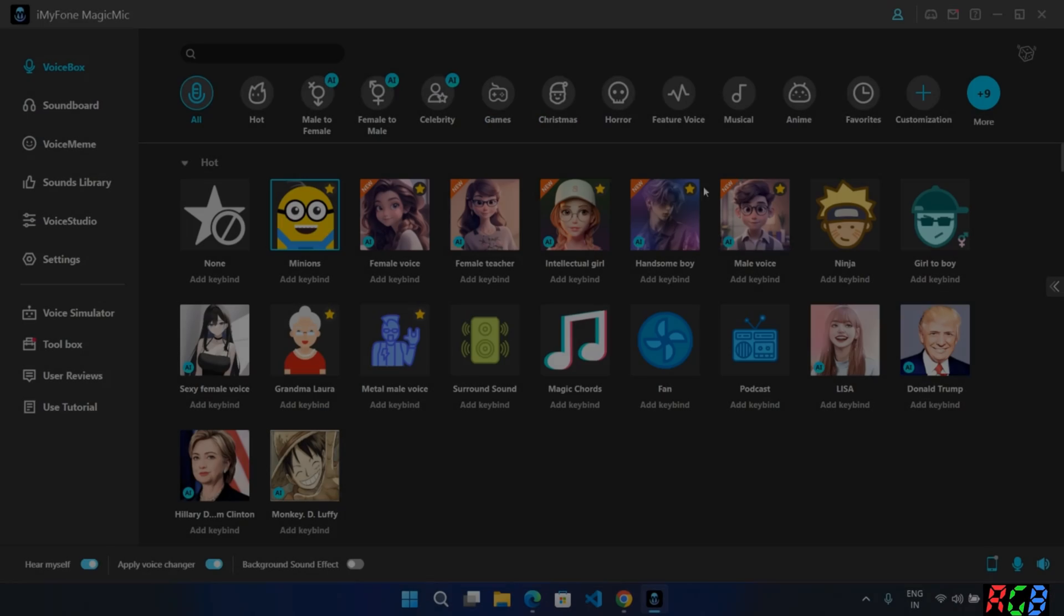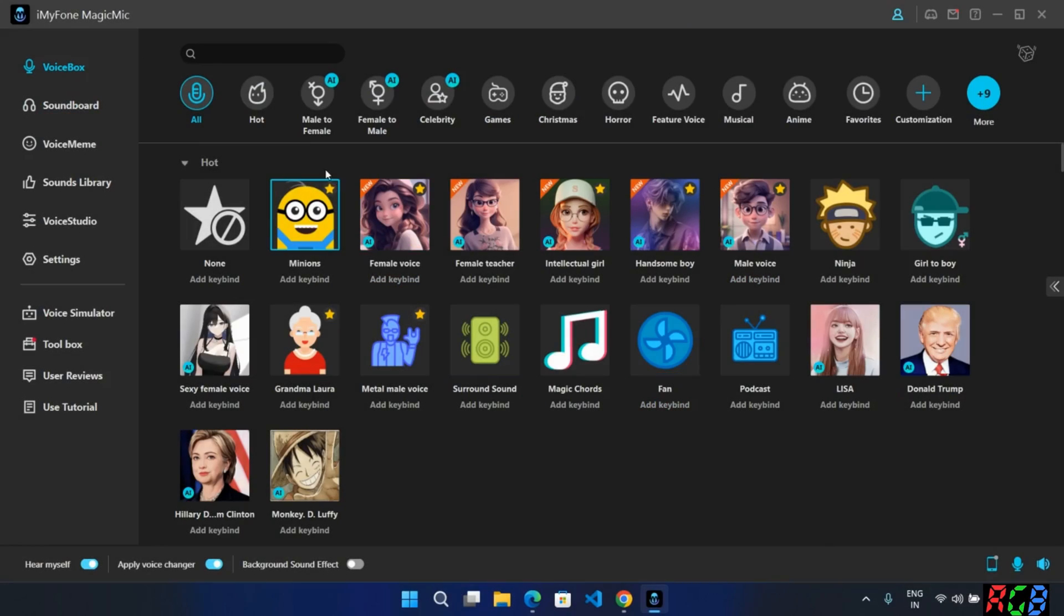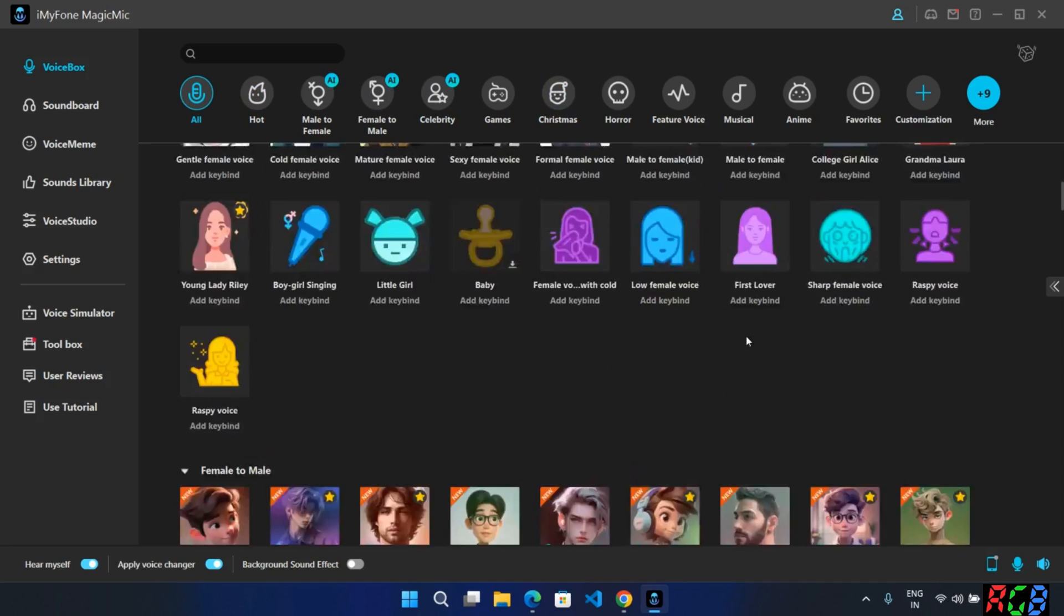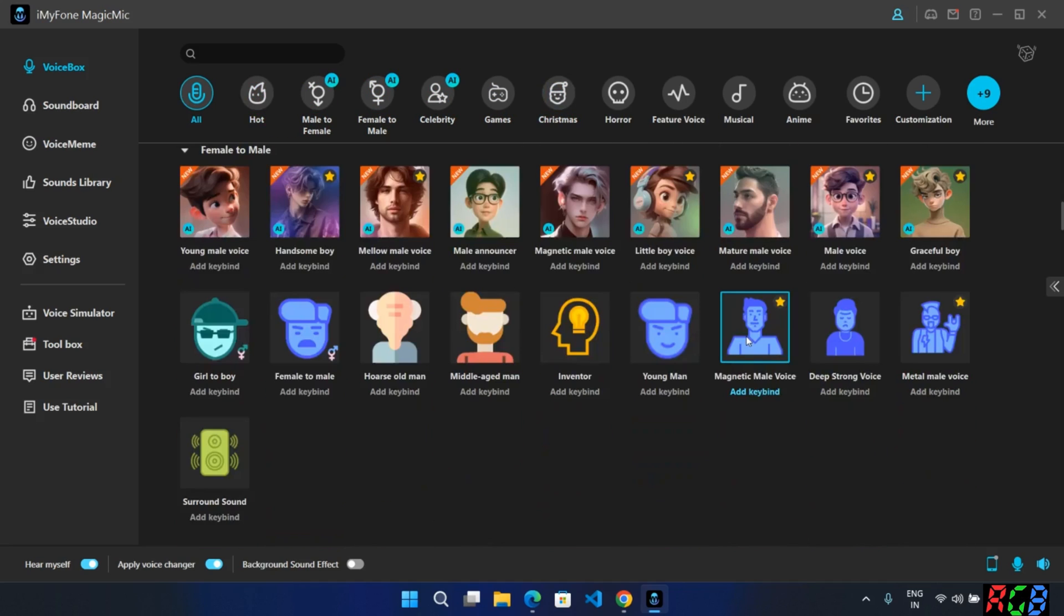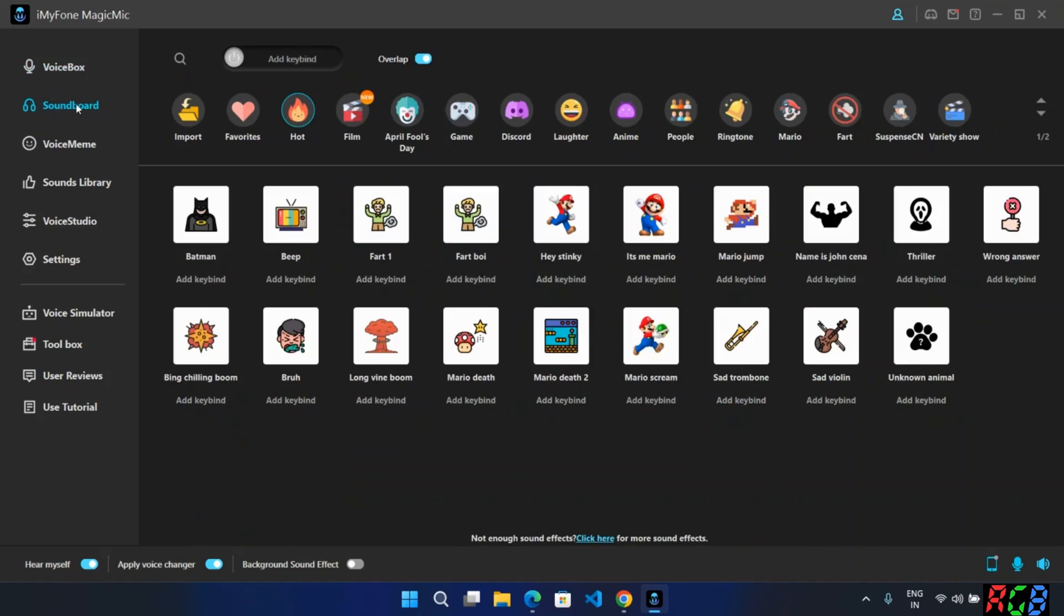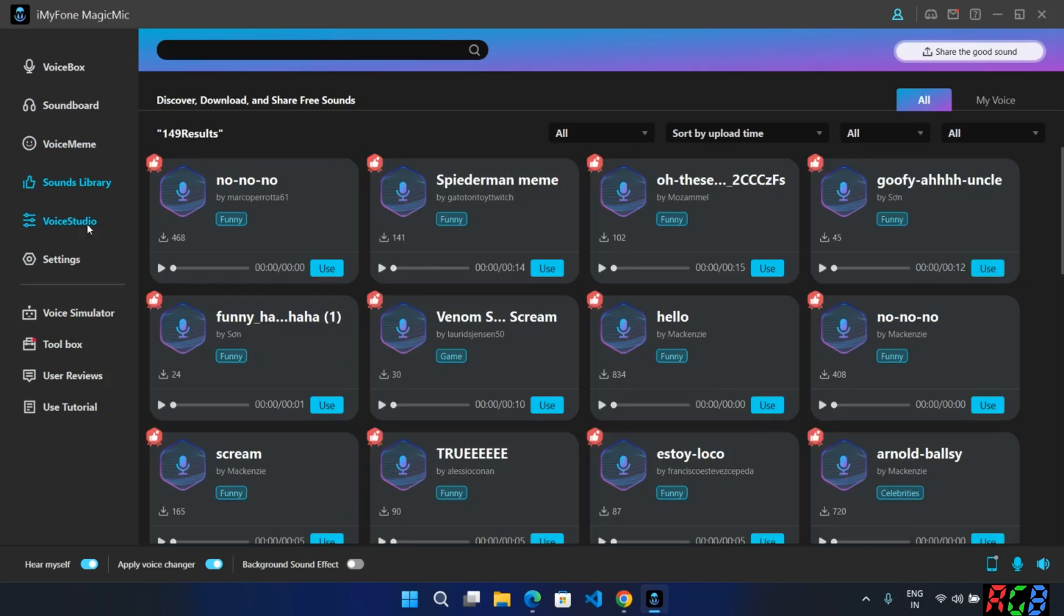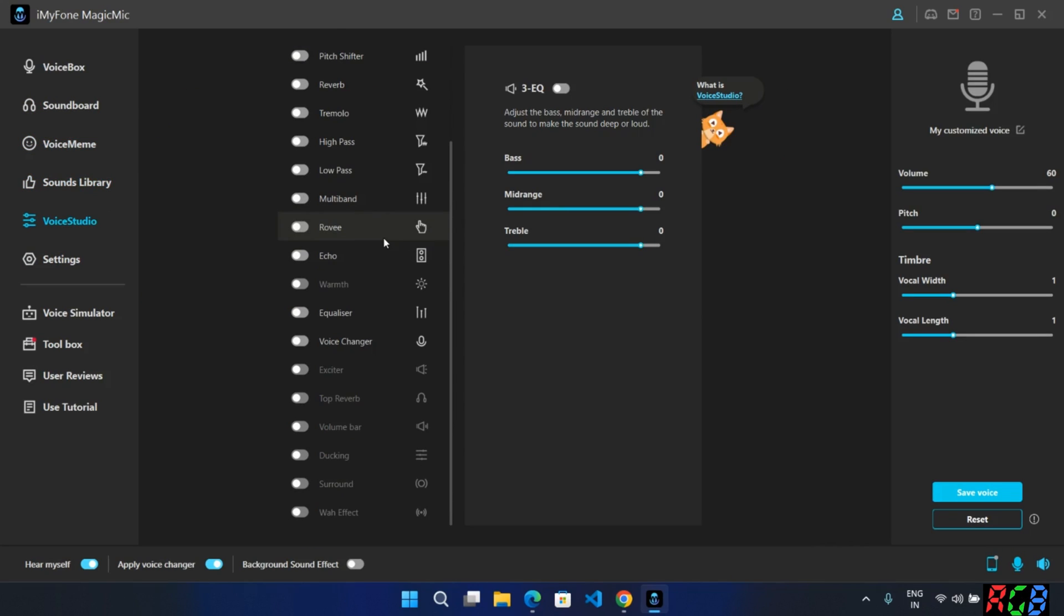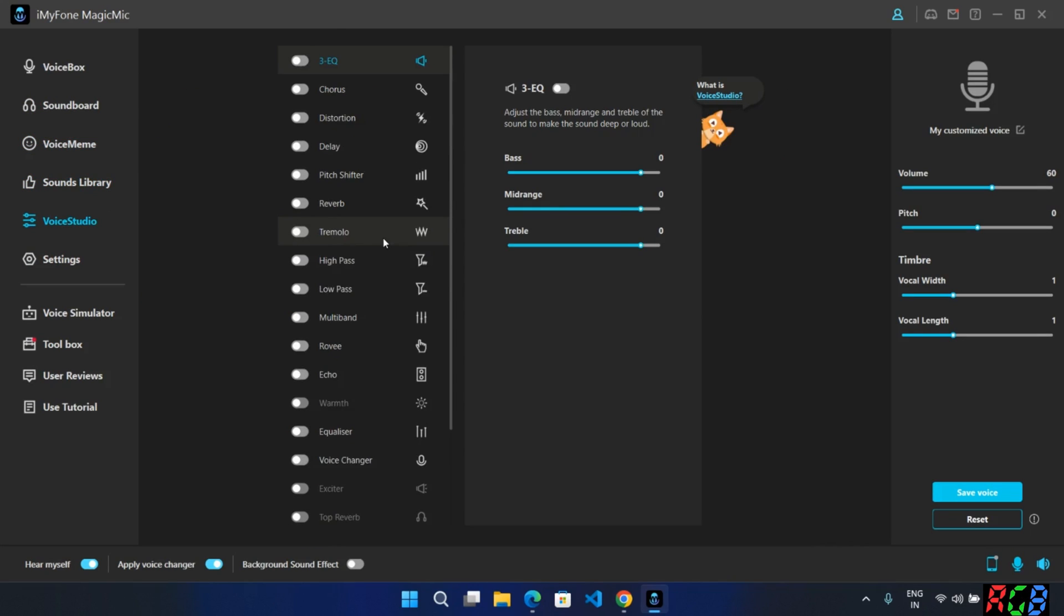Okay guys, welcome back. So this is how it looks like, the iMyPhone Magic Mike. Very interesting. On the left side, you have VoiceBox with a lot of voice filters, Soundboard with a lot of sound effects, Voice memes. Here in Voice Studio, you can customize the voice pitch effect you want, with a lot of effects.